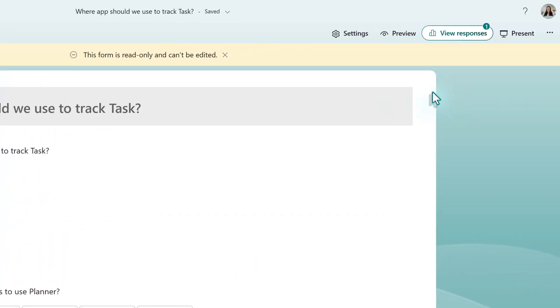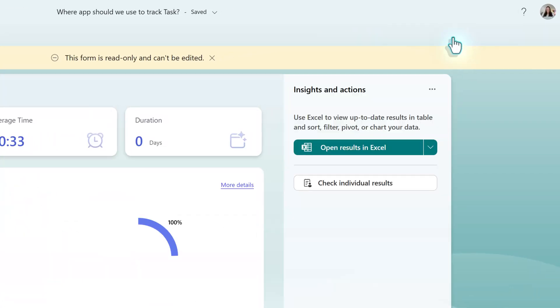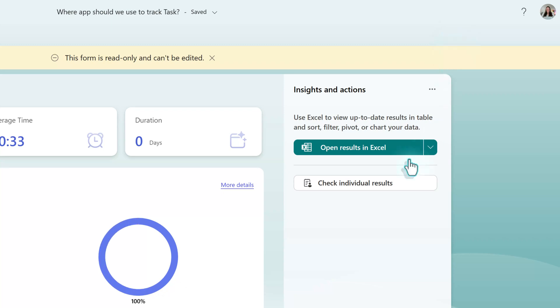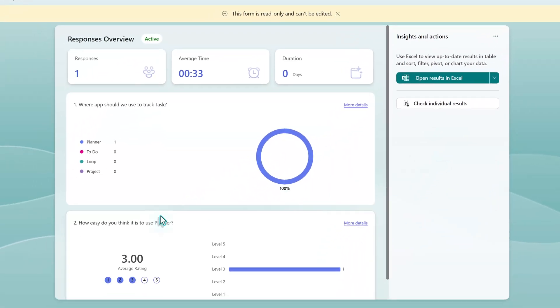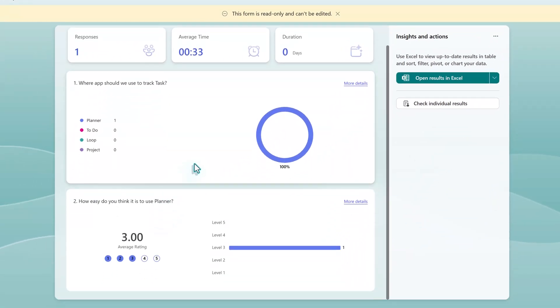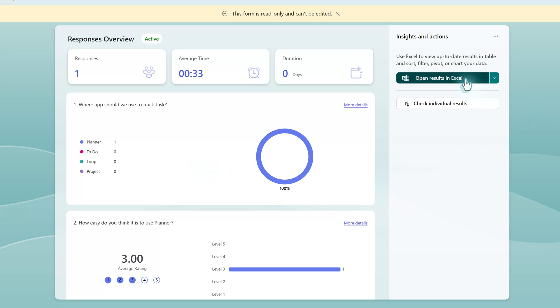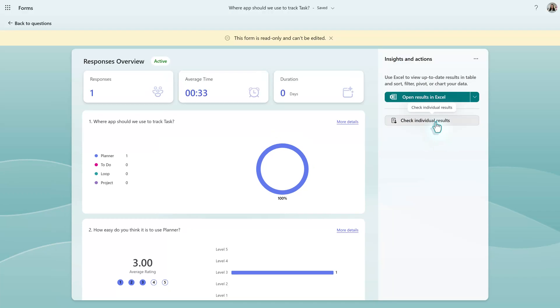What we want to look at here is the view responses option on the top right side of the screen. Here you can see the response overview, check individual results, or export the results to Excel. The Excel file is the same one you would get by exporting the question from the meeting. The main reason that people like to come to Forms is to see the charts that can only be found in the Forms app.